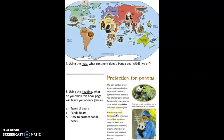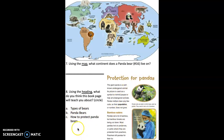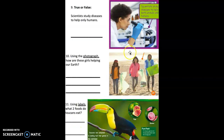Number eight, using the heading on this page, do you think this book will teach you about A, types of bears; B, panda bears; or C, how to protect panda bears? Using the heading on this page, what do you think this will teach you about? Go ahead and circle your answer.